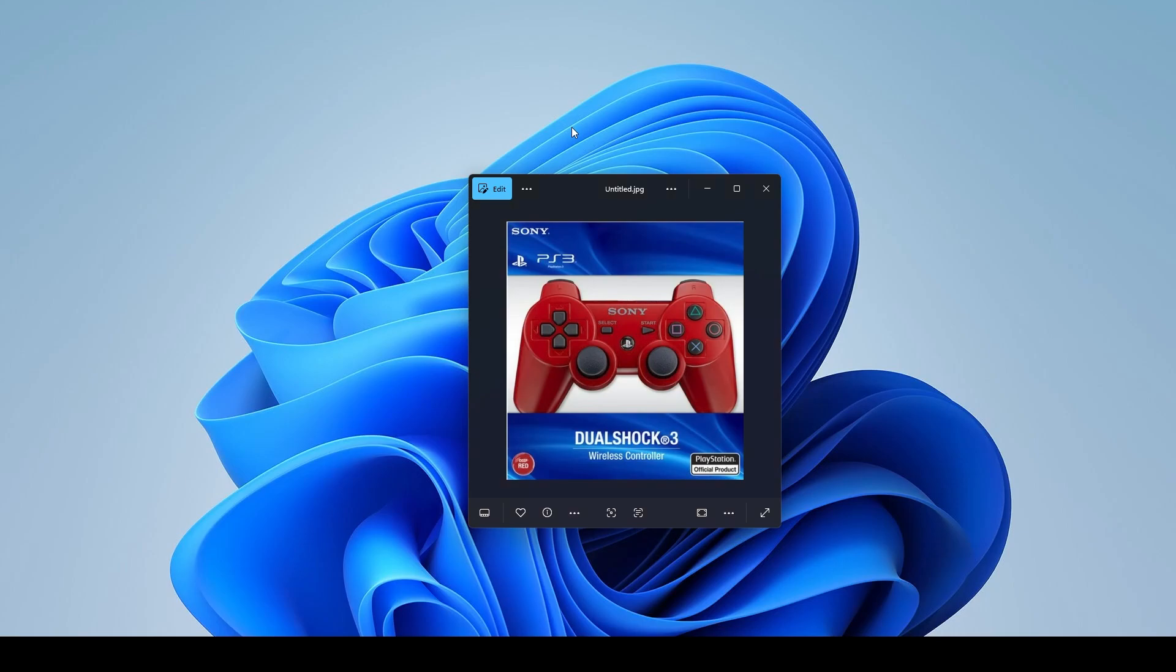Hello everyone, TheSenpaiGoat here. So I'm going to do a quick little tutorial on how to attach your PlayStation 3 controller to your PC.